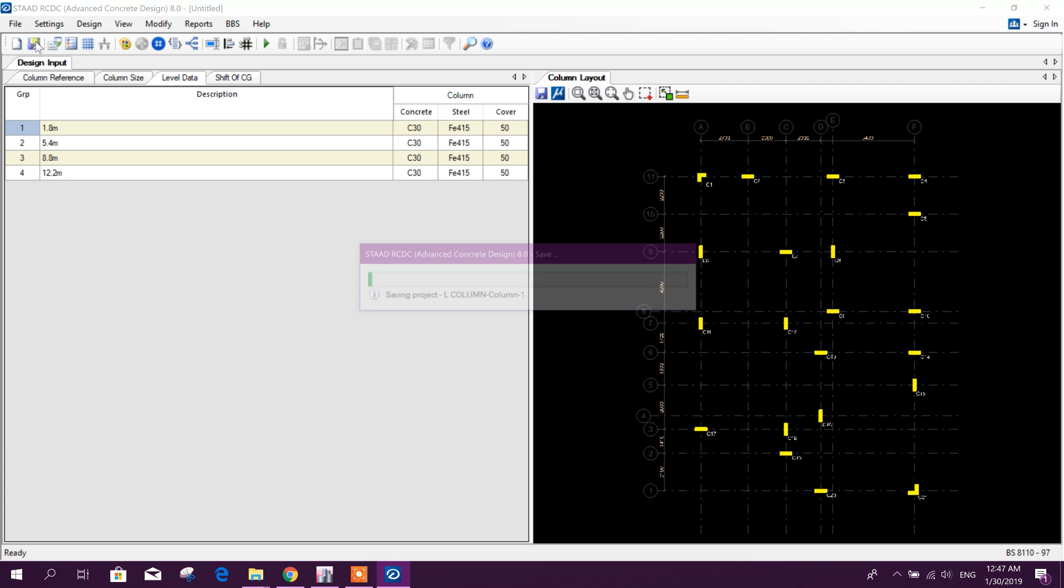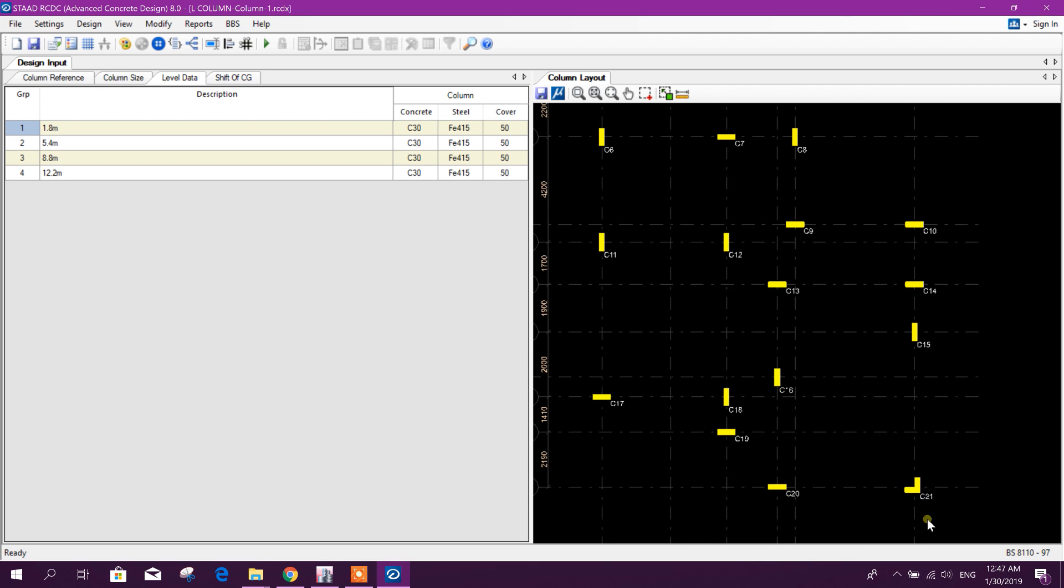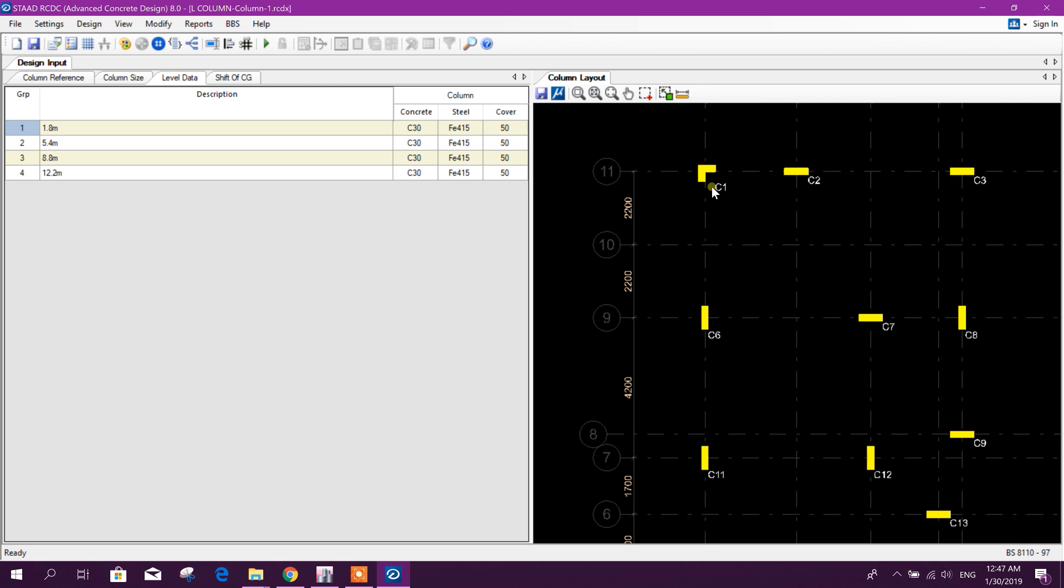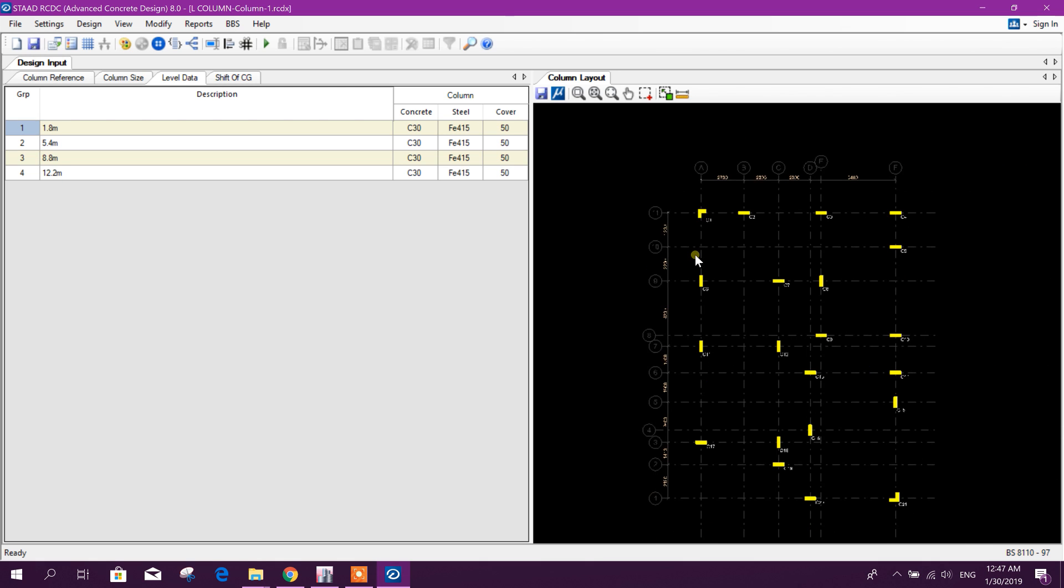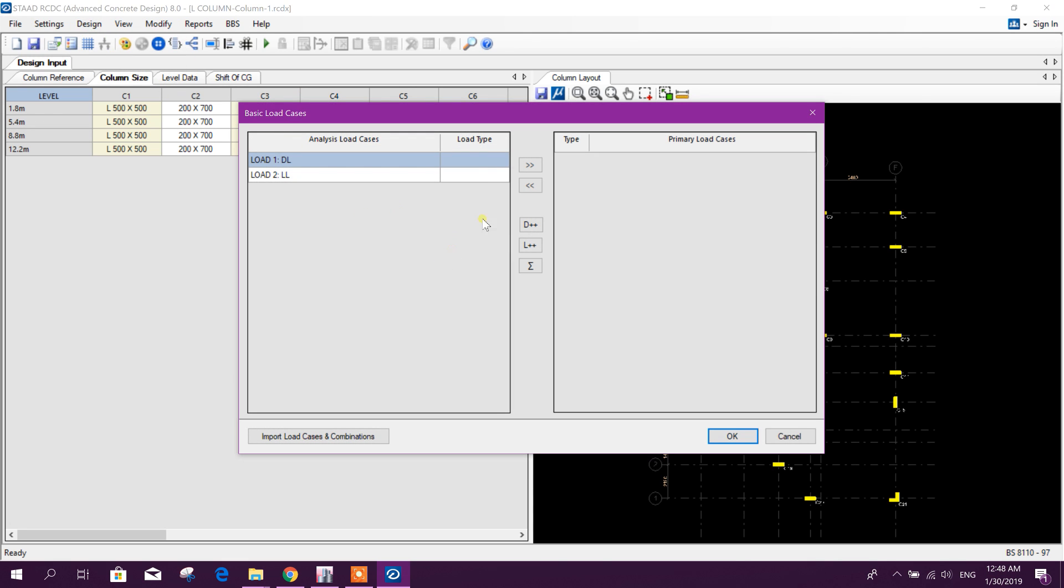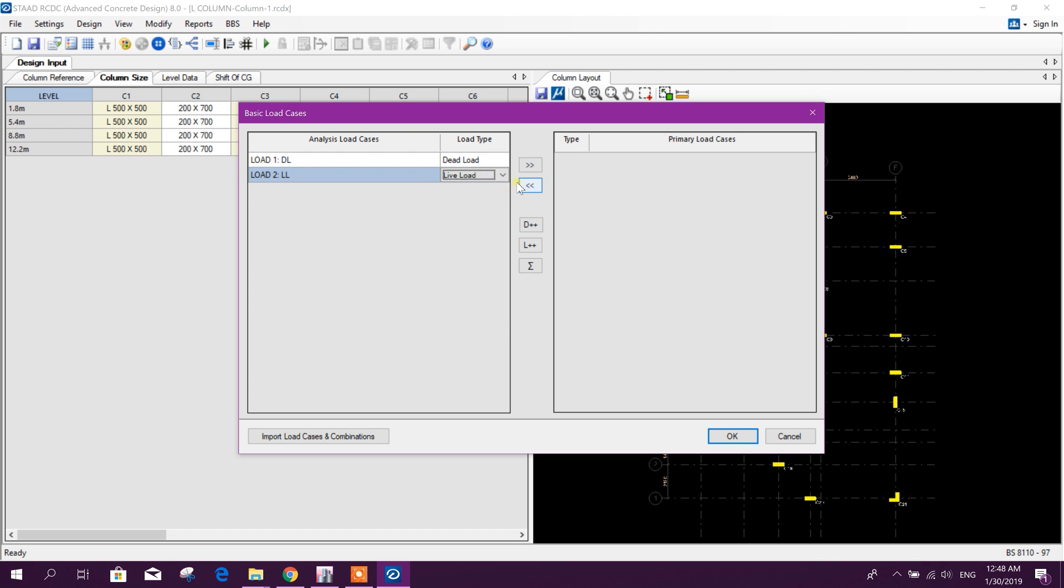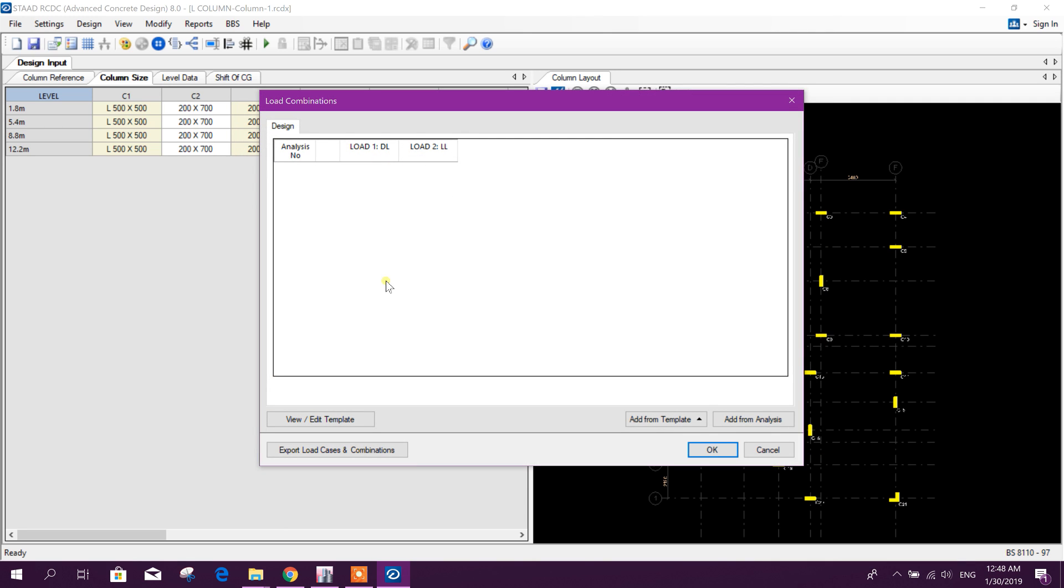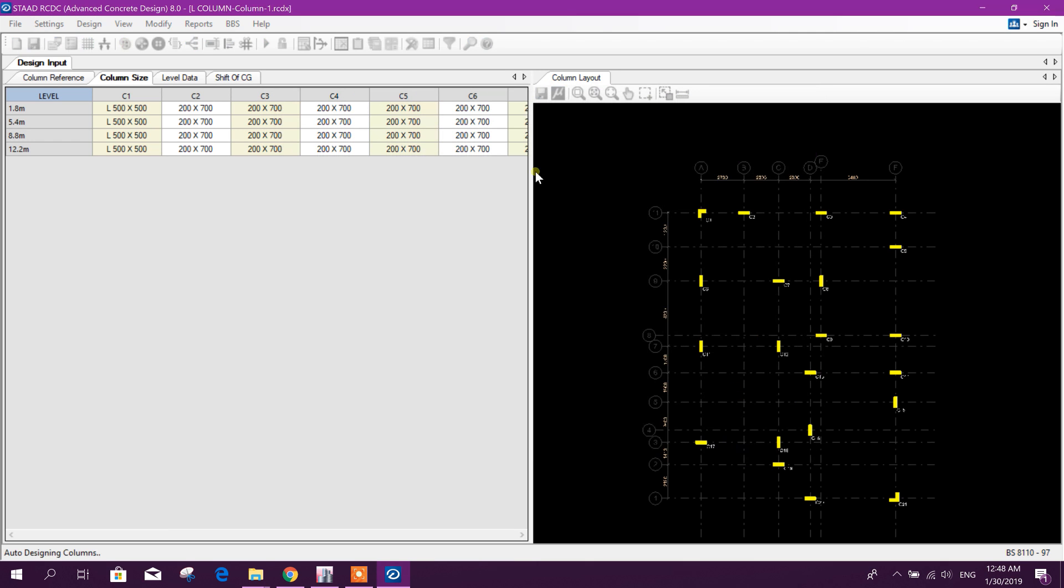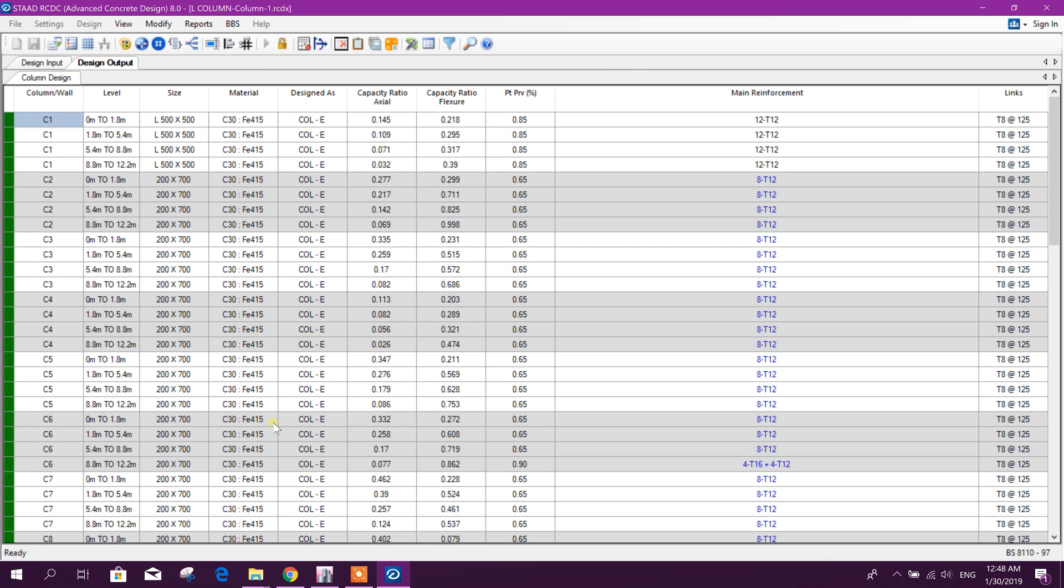Now save this one. Now save this one. Here you see here 20 by 60 and here 20 by 50 L column. We will go for design, auto design, dead load, live load.